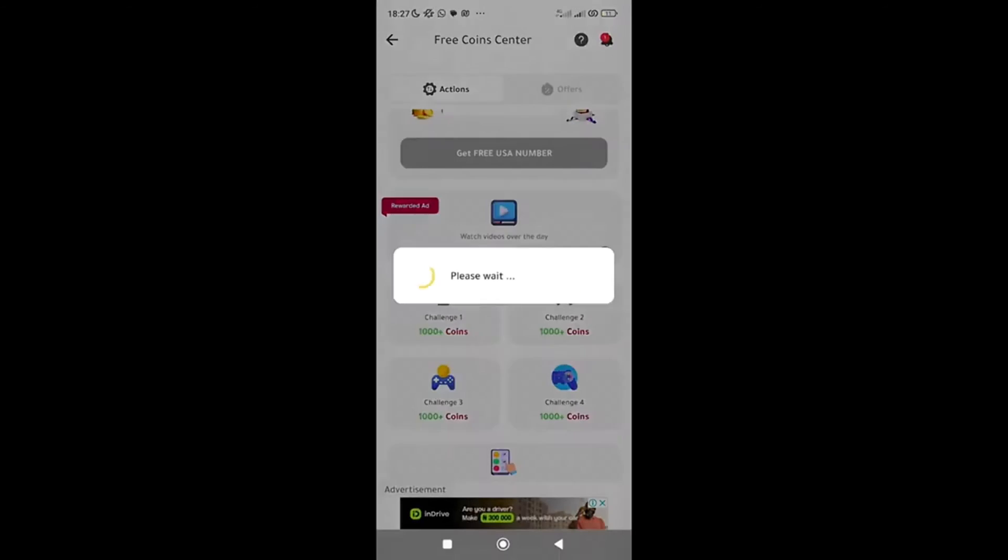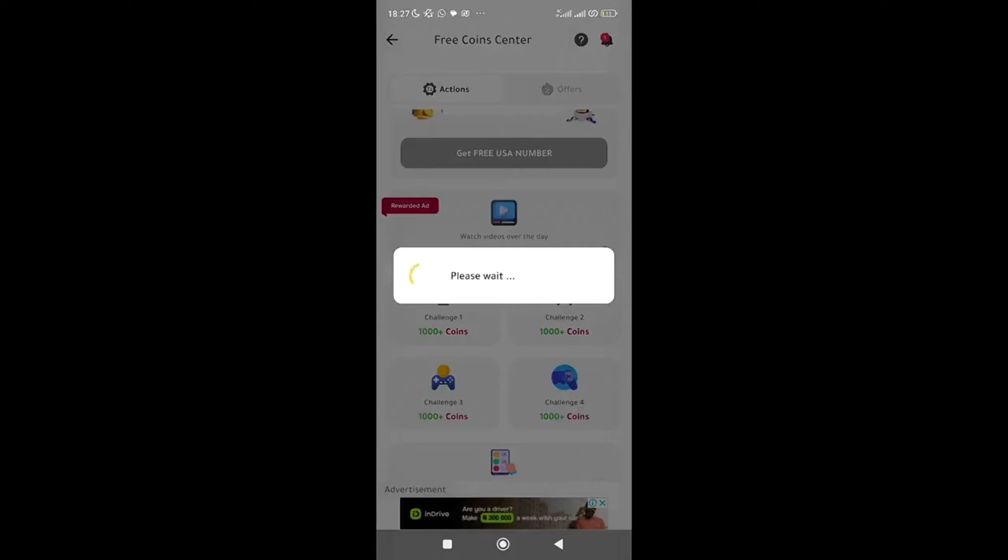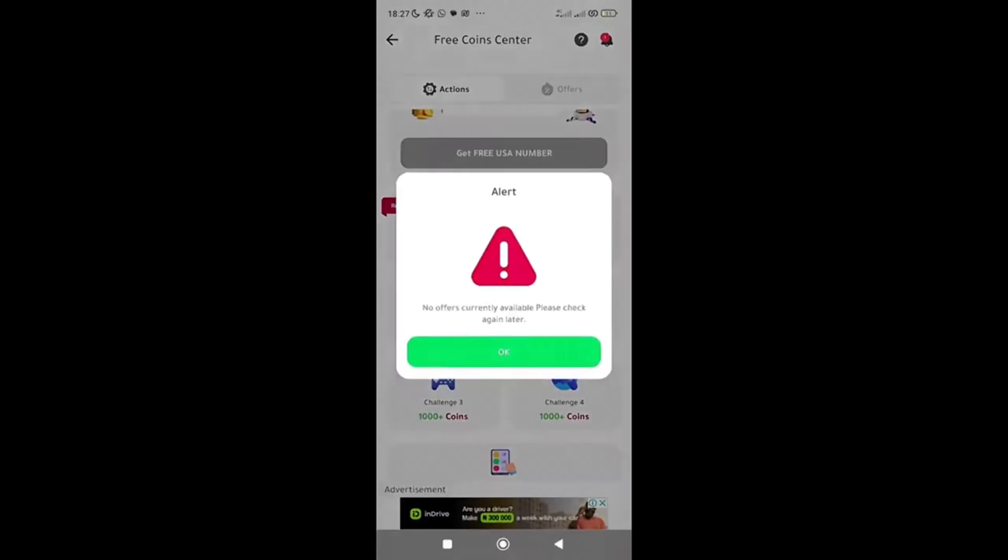This says no offers currently available, please check again later. Let me check on this. No offer.